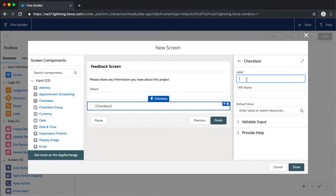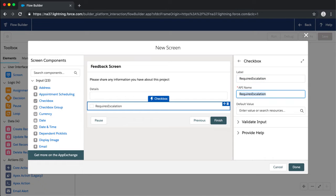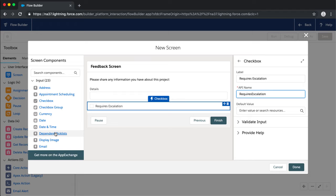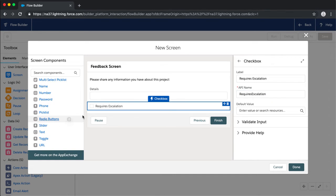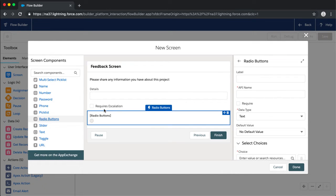We're going to call this 'Requires Escalation.' Now we also had a rating field — the rating field was a picklist on our feedback object with options one to five. We have a number of different ways we can surface that to our users, and we're going to use a radio button. We'll call this 'Rating' with API name 'rating' and data type text. Now we need to define the choices that will be available.